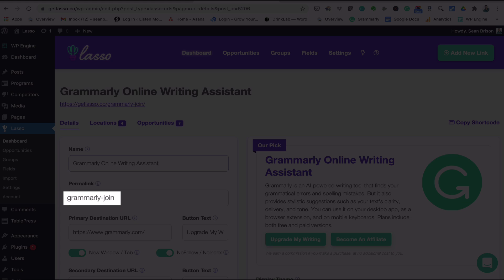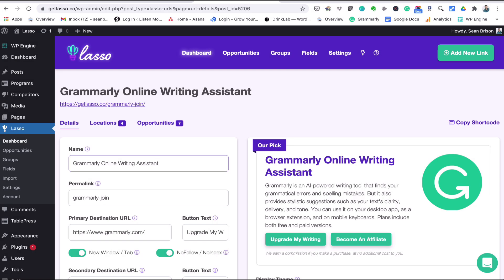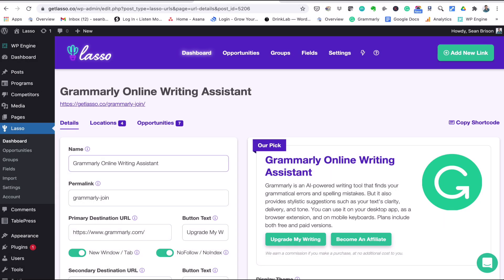The permalink, so this is your cloaked link. We only cloak non-Amazon links. We don't cloak Amazon links because we want to stay compliant with Amazon. Your primary destination URL, so this is your actual affiliate link. Whenever you add a new link that's where you're going to do it, or if you ever need to update or replace an affiliate link you can do that here.